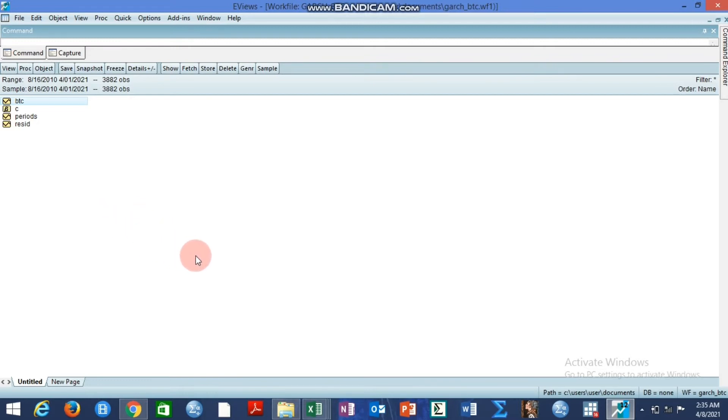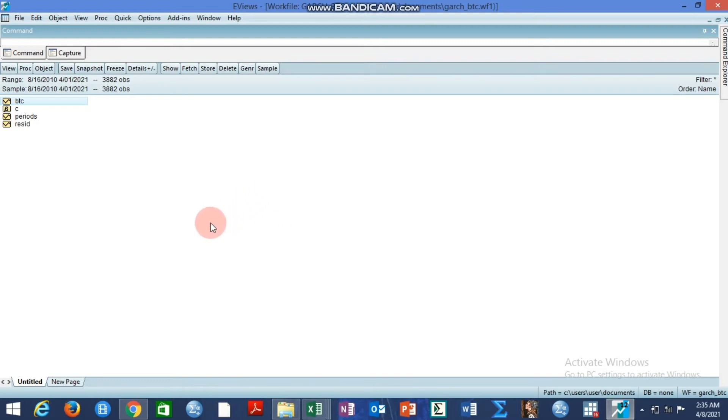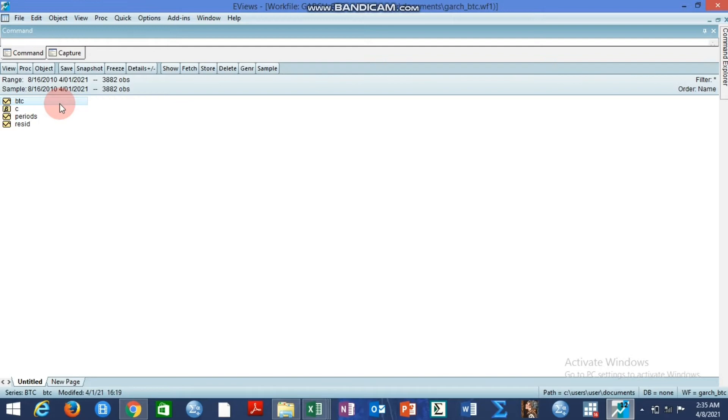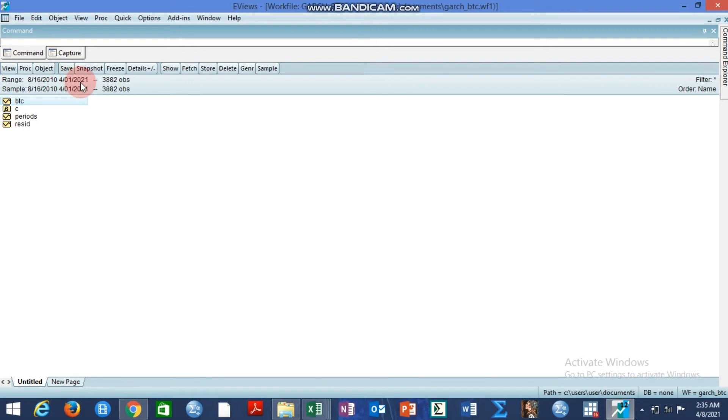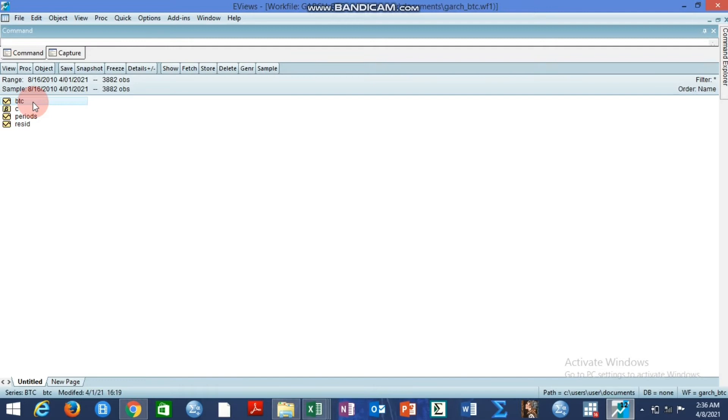Today I want us to learn the process of generating a volatility series using the standard gauge model framework and we are going to be using Bitcoin prices expressed in US dollars. Daily Bitcoin prices from 16th of August 2010 to 1st of April 2021 giving us 3882 observations. So we want to generate the volatility series for these Bitcoin prices.